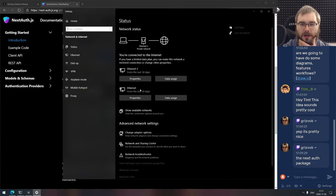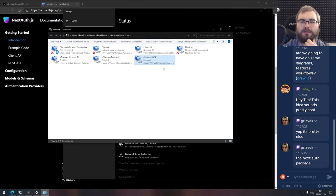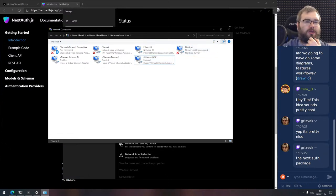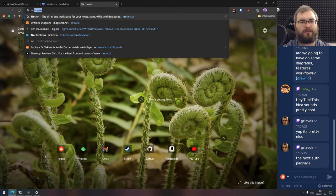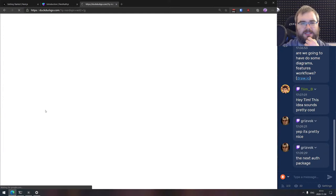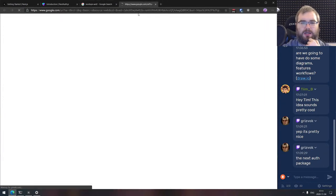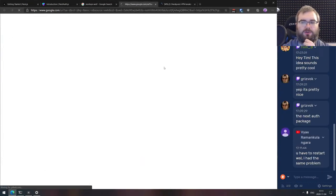Something is wrong with my network. I've got the NordVPN thing now. That shouldn't be a problem... let me search: NordVPN VSL2. Yes, I recently installed NordVPN — VPN and WSL2 is a problem. You have to restart WSL, but I just restarted it. Do I need to kill the daemon completely? Let's try restarting the LXC manager service.